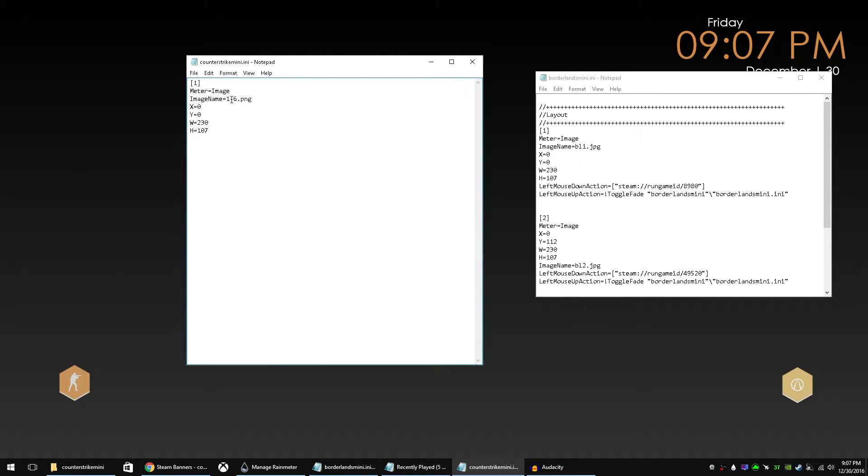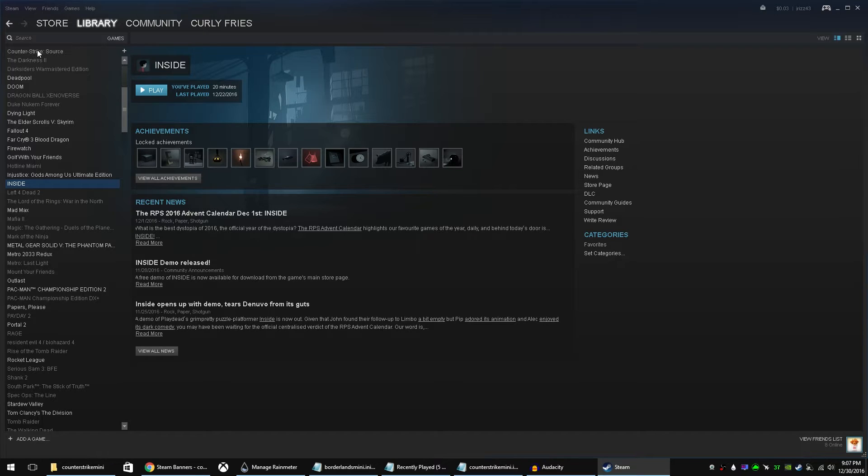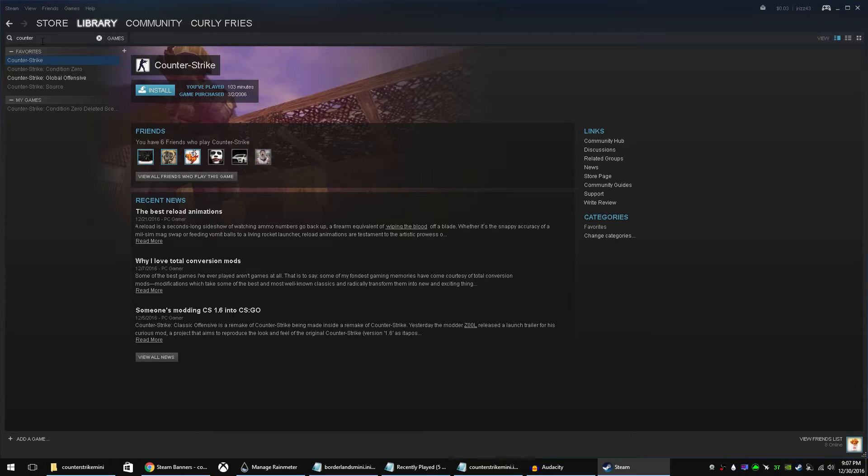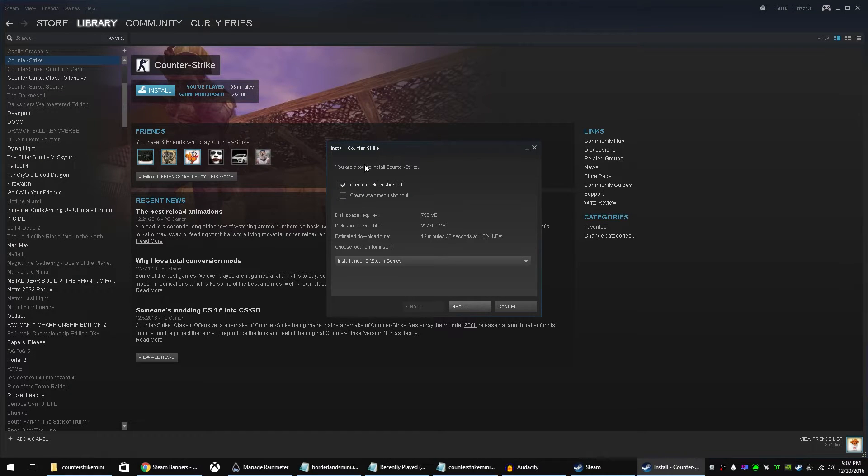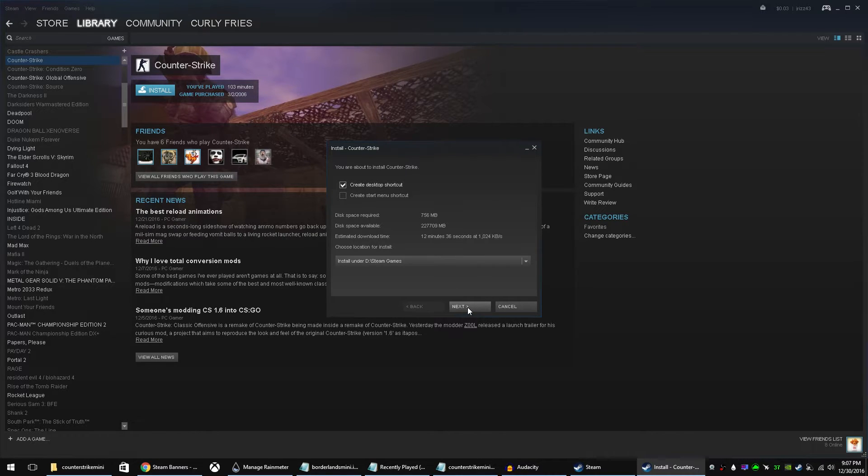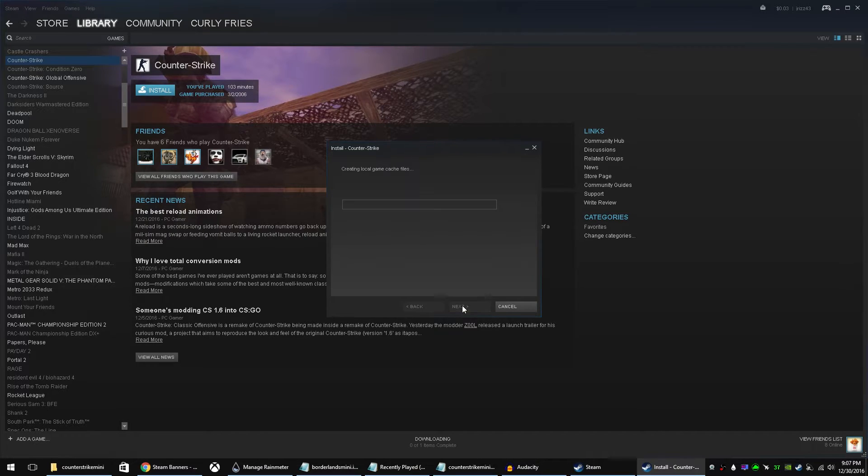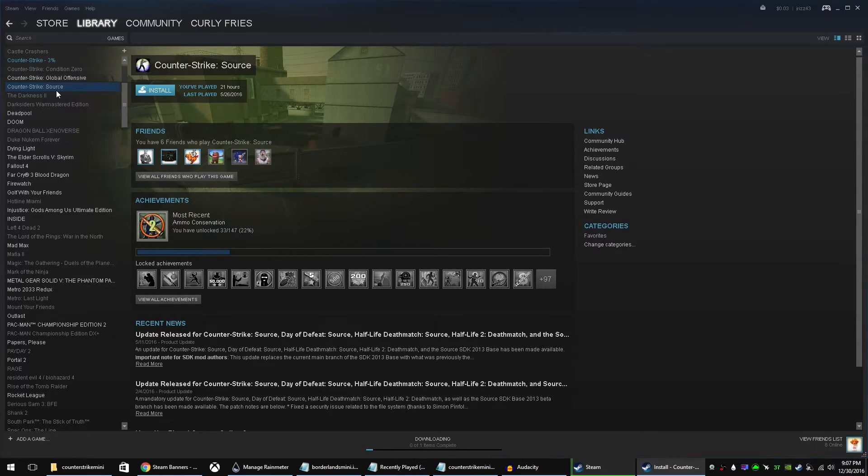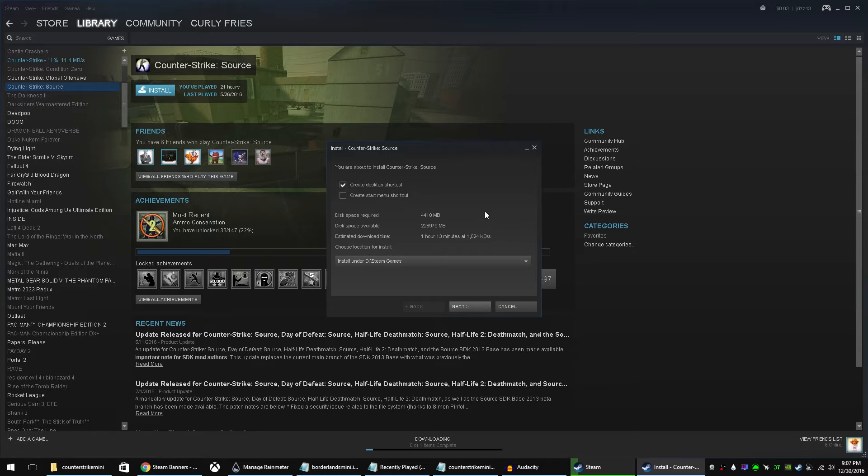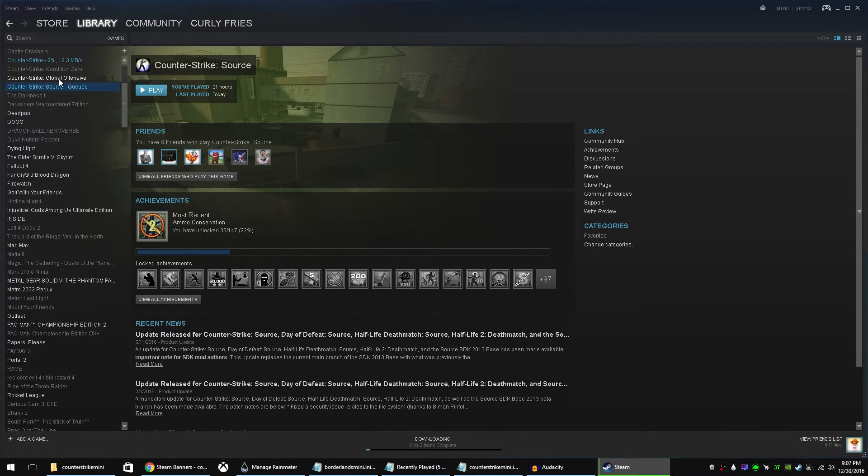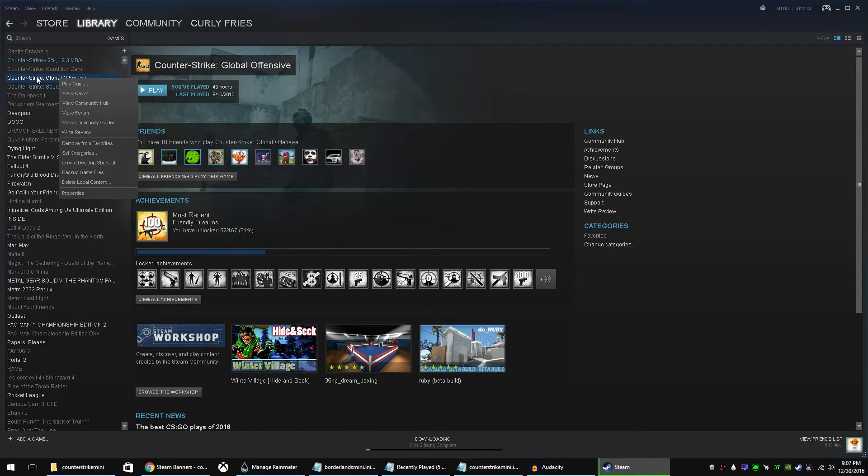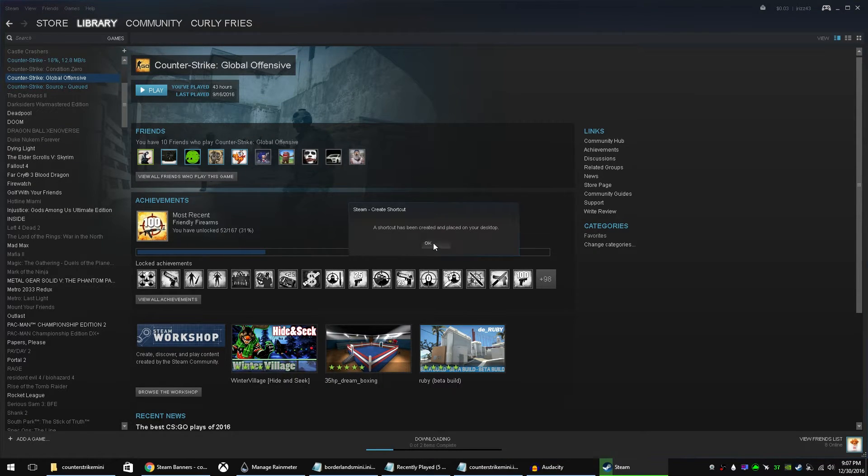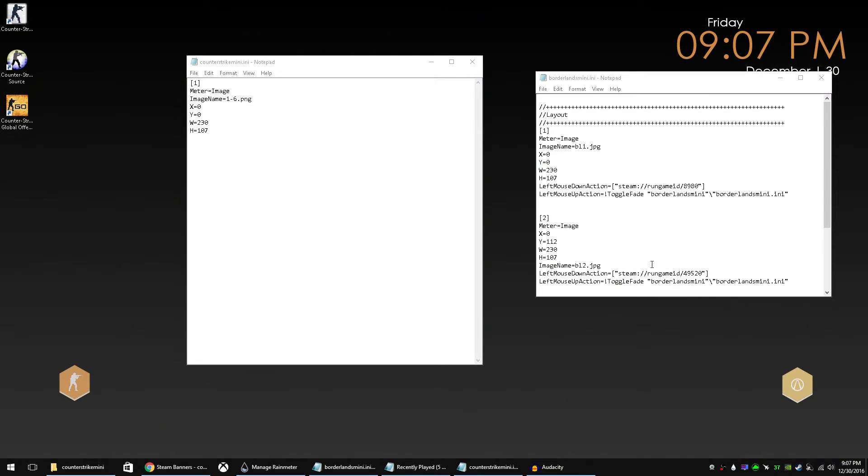And now since this is Counter-Strike 1.6, when we click on the banner, we actually want it to launch the game. The easiest way to launch a game is to have a desktop shortcut. Now I don't have Counter-Strike 1.6 installed, but I'm just going to go ahead and do it here. Make sure to hit that create desktop shortcut. I'm going to do the same for source, desktop shortcut. And then I already have Global Offensive installed, and I am going to create a desktop shortcut for that one as well.